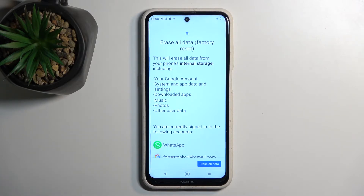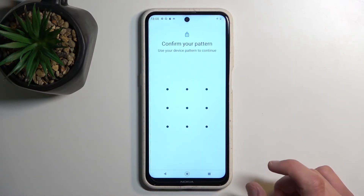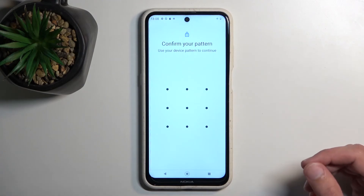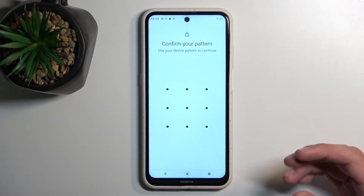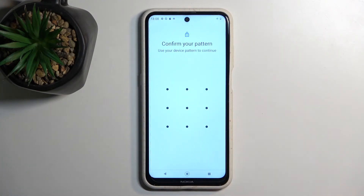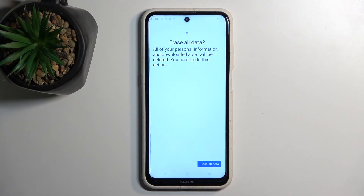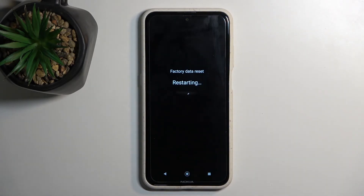Assuming you have already created that backup copy, or you simply don't want to, you can progress further by selecting Erase all data. If you have some kind of screen lock you will need to confirm it, and then you can select Erase all data again, which will begin resetting the device.